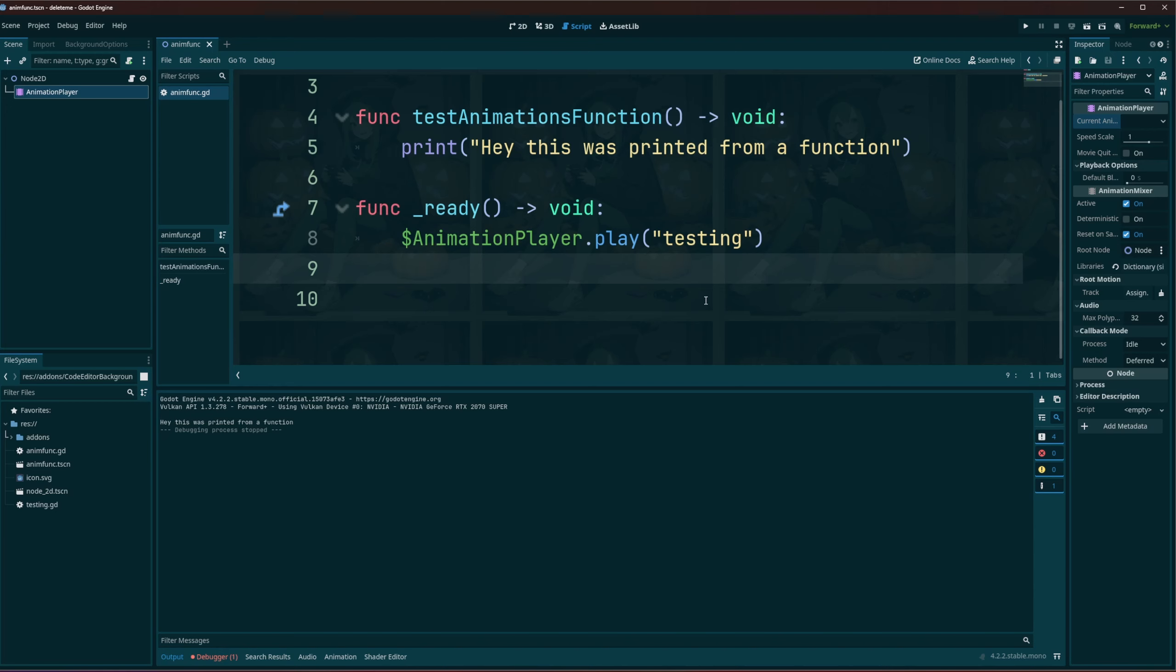Maybe in your situation, maybe playing, calling the function mid animation would be best and hopefully now you know how to do that.